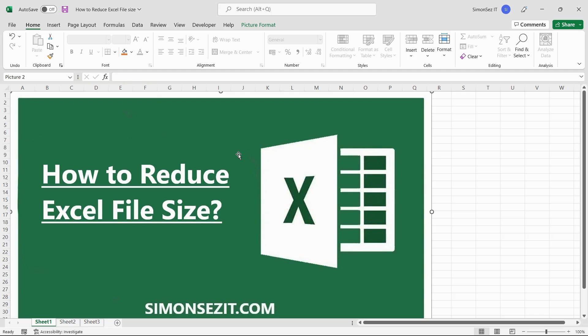Hello everyone, welcome to a new tutorial from Simon Says It. In this video tutorial, I will show you how to reduce the size of Excel files.